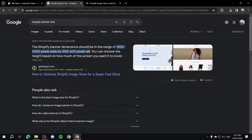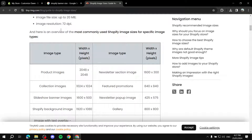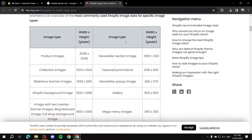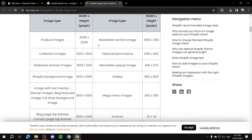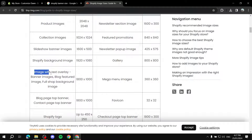The width is going to be from 1200 to 2000 pixels wide and 400 to 600 pixels tall. We also have this from tinyimage.com which tells us a few things. For image with text overlay or banner images,